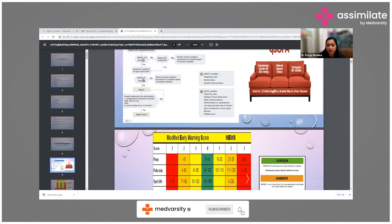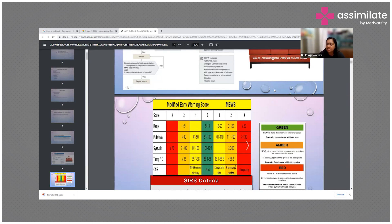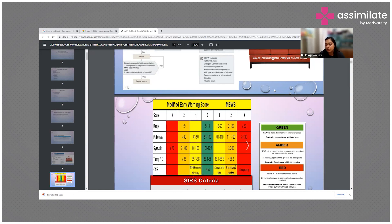Another tool is MEWS — Modified Early Warning Score — which aids in defining whether a patient is at risk. There are three color codes: green indicates a score of zero to four, meaning the patient does not meet the criteria for sepsis. The criteria assessed include respiratory rate, pulse rate, systemic blood pressure, temperature, and mental alertness.